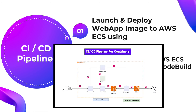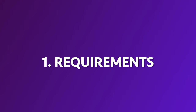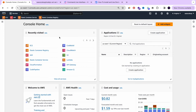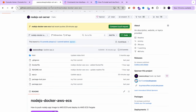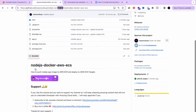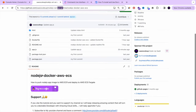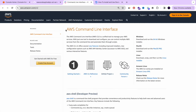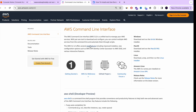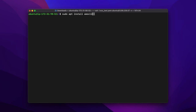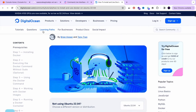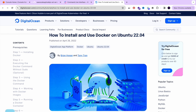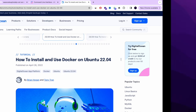Let's start the first part of our tutorial: launch and deploy a web app image to AWS ECS cluster. Here are the requirements: first, an AWS account. Next, a Node application — you can use our Node.js GitHub repository, link shared in the description. You also need AWS CLI installed (for Ubuntu, we'll show the install command and how to add credentials), and Docker, since we are creating, pushing, and deploying images.